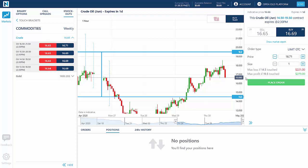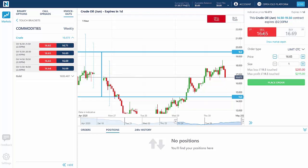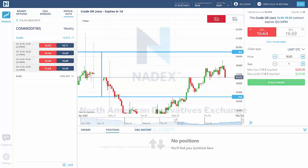And there you have it. You can now leverage Nadex knockout options to trade the price of oil, whether you predict it's going up or whether you predict it's going down.